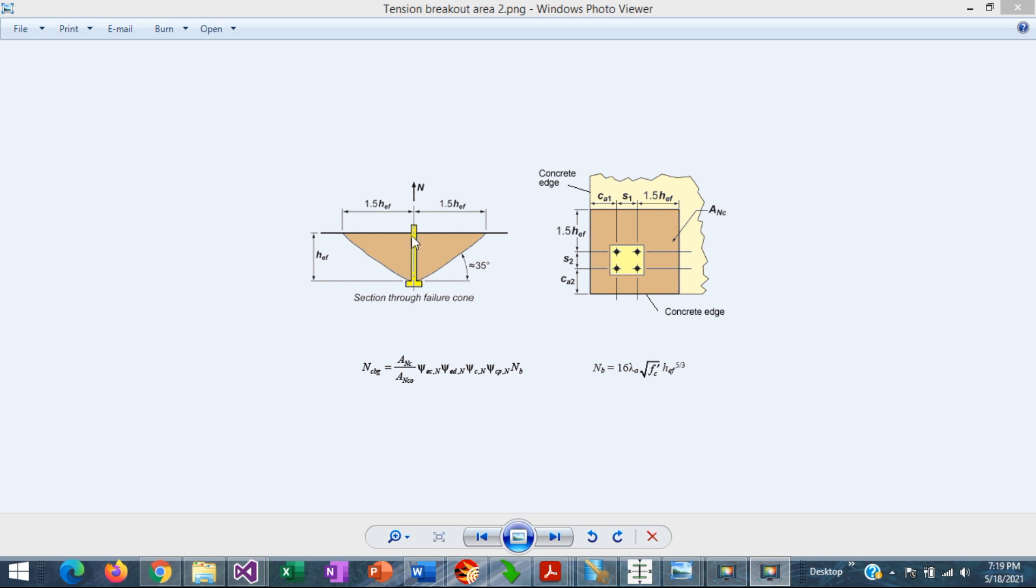When tension is applied to the anchor rod, the concrete breakout assumes a failure forming a concrete cone based on an angle of 35 degrees with respect to horizontal.